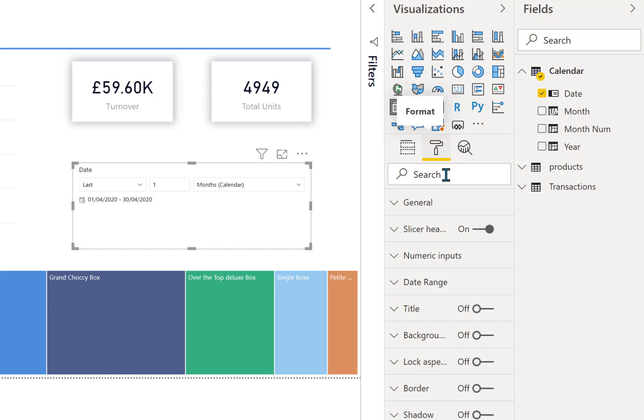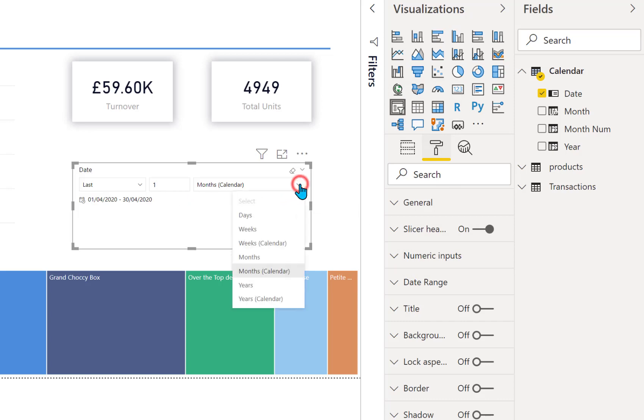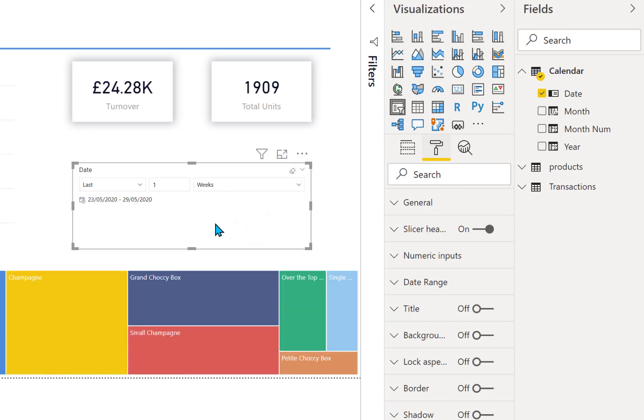Under formatting there is a date range, so I'm just going to tweak this back to being the last one week. So it shows at the moment 23rd to the 29th, includes today. Today didn't have any sales yet, or not in the database anyway.